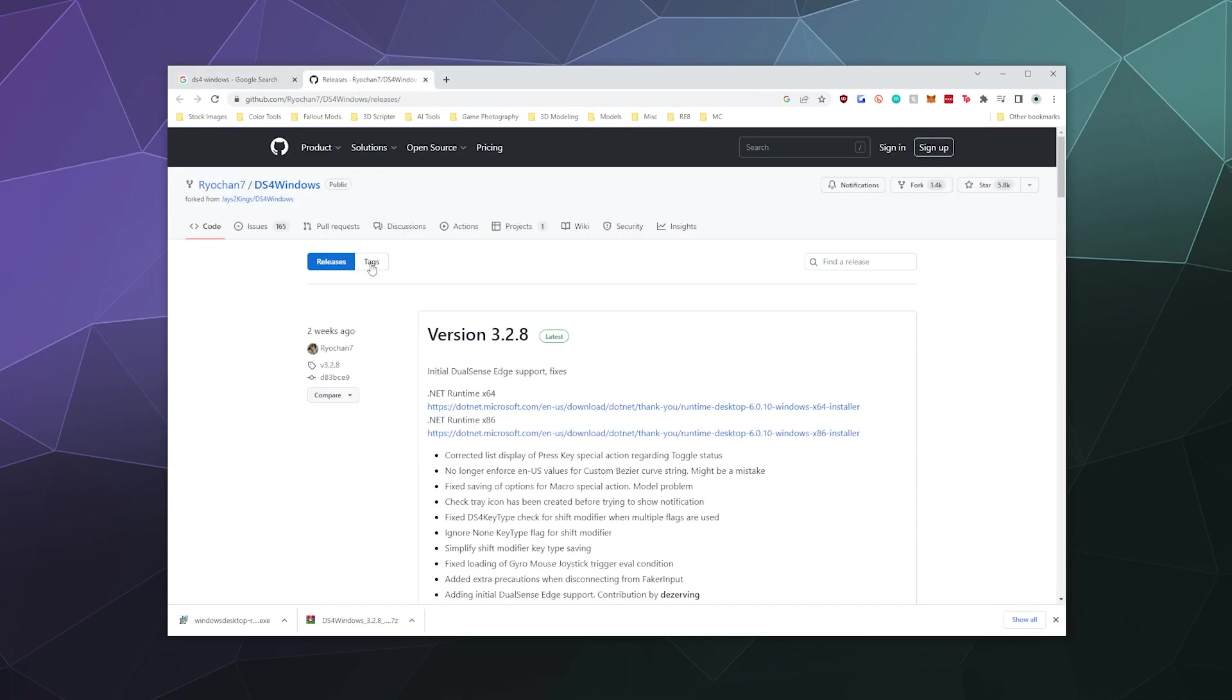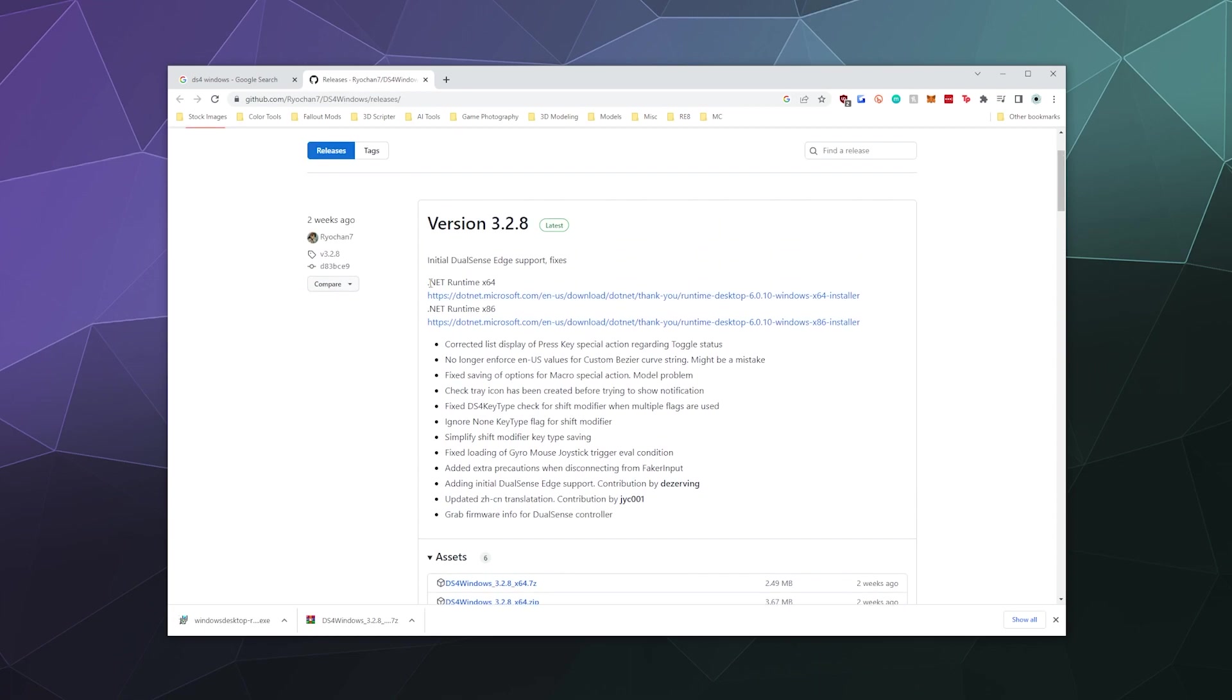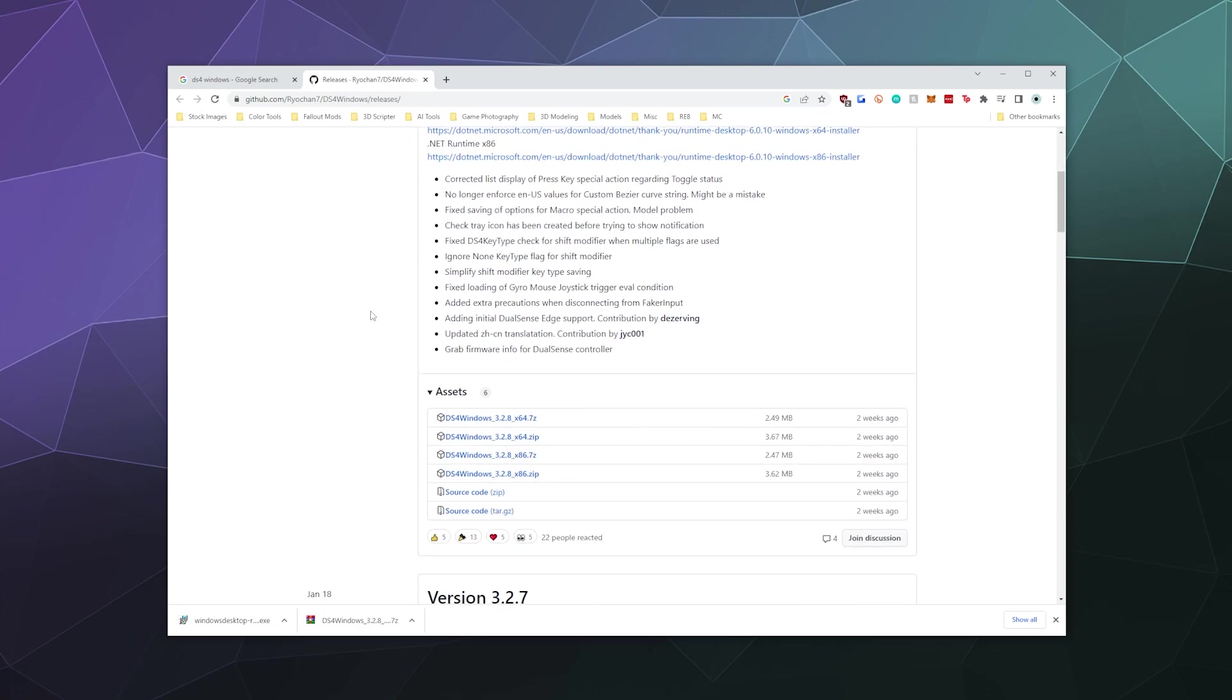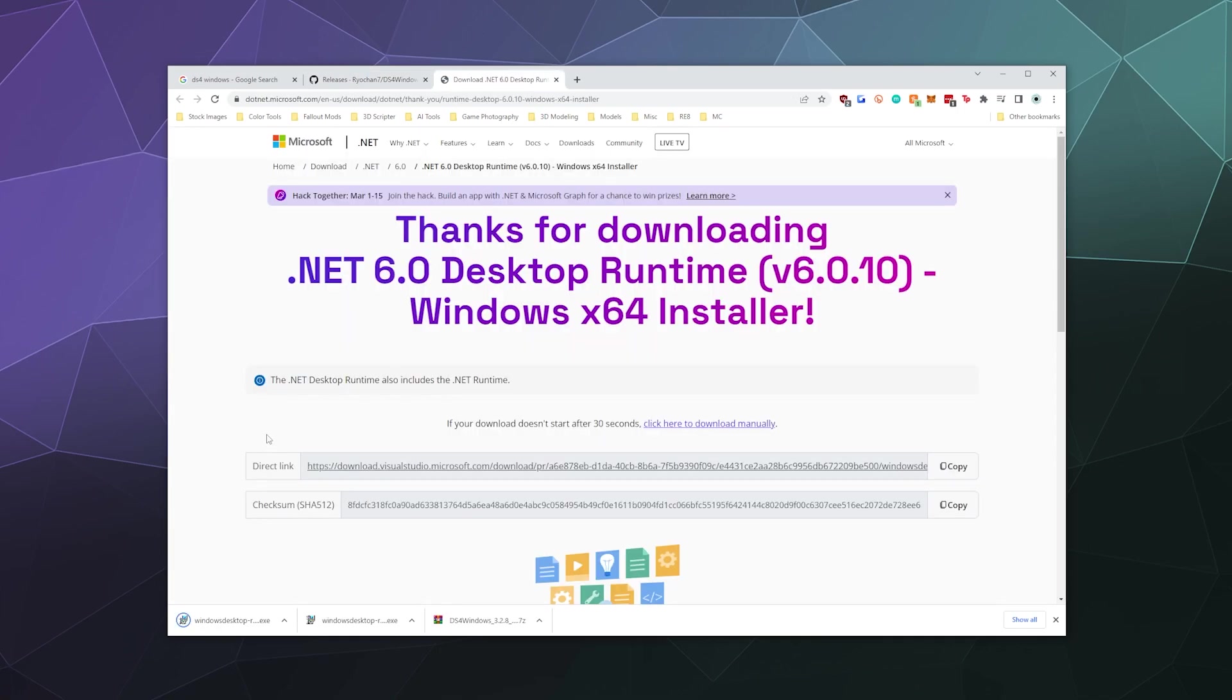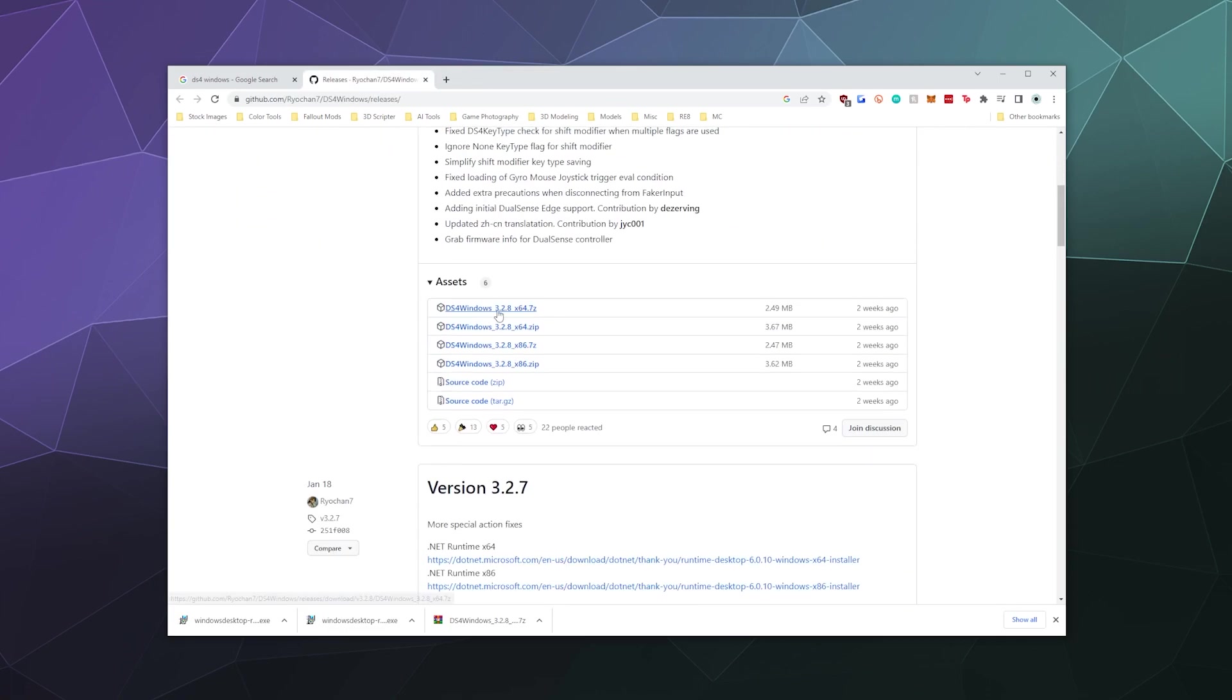We'll open that in a new tab and they're going to show you that you need two pieces of software to get this running. First you need the .NET runtime, which is from Microsoft. And then the second one is you need the actual software of DS4Windows. So I'm going to start by downloading the 64-bit version of the .NET framework, and then we're going to need the 64-bit version of DS4Windows as well.